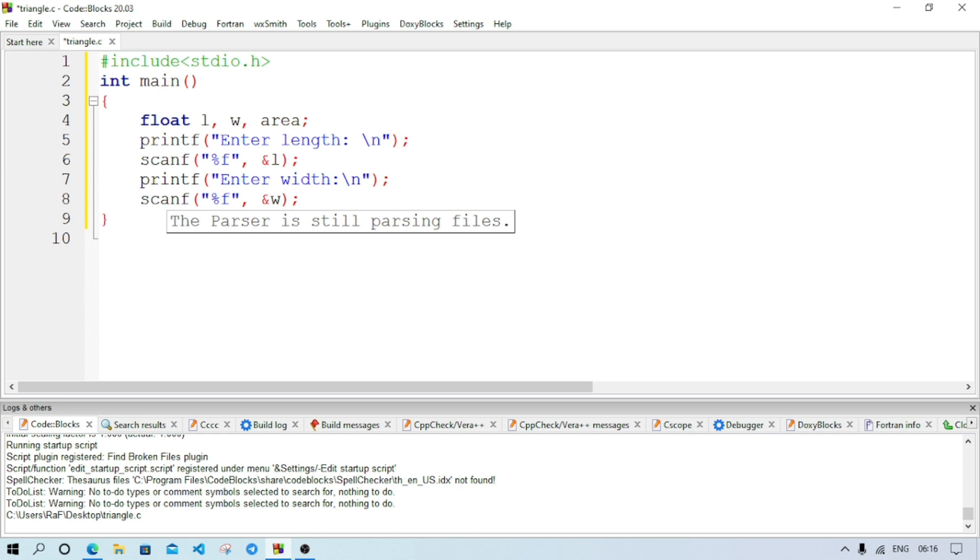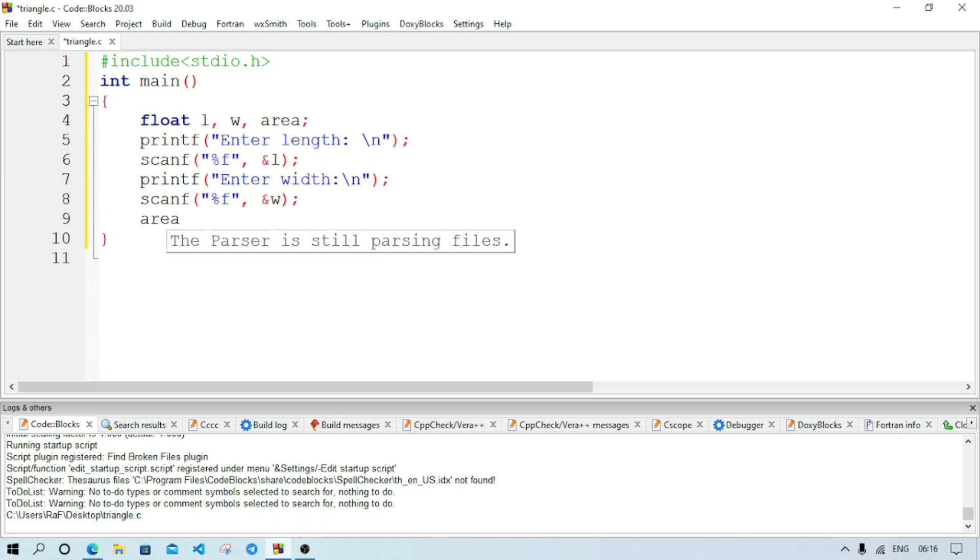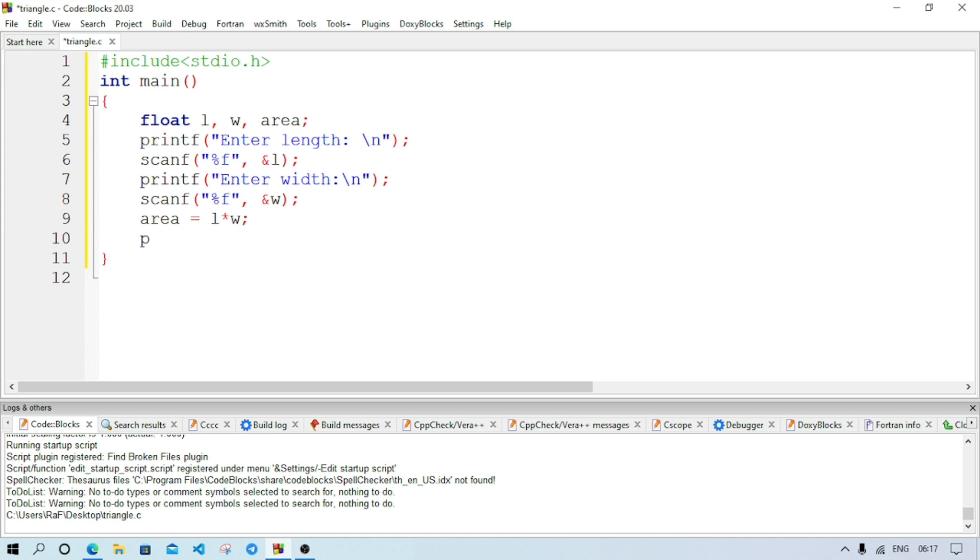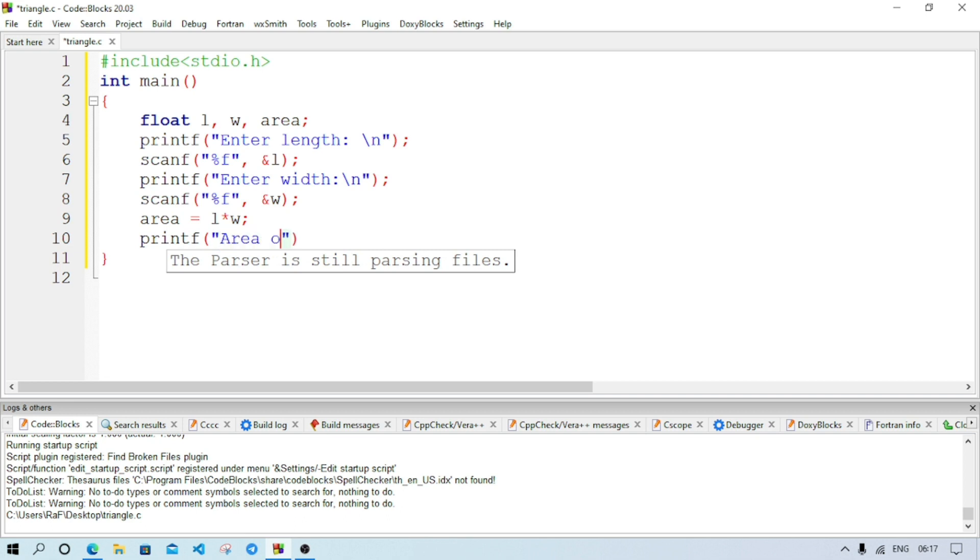Comma and we are storing this value inside w variable. Now we will go to the next line. Here we will do the calculation, means area equal to l then into. Into symbol is represented as an asterisk in computer, so we are writing asterisk sign then w semicolon.